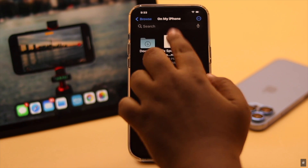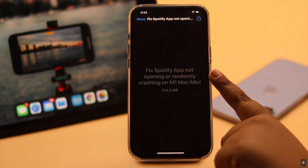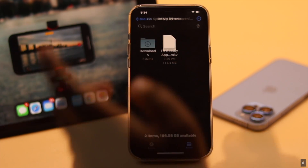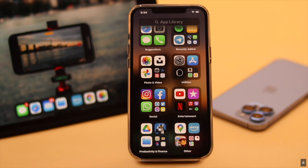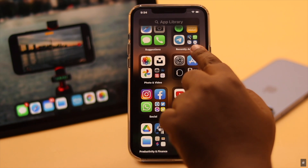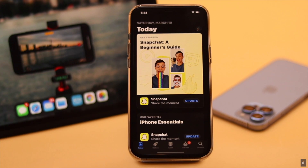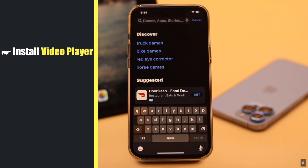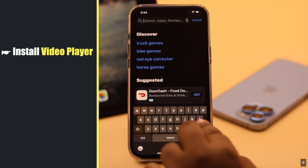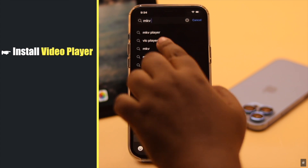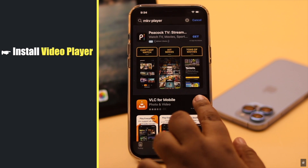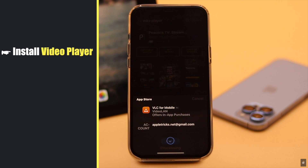First, make sure the video you are trying to play is supported by iPhone. If the iPhone does not support the format, you can install a video player. You will find a lot of players in the App Store. You can install any one of them as you wish.